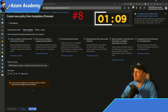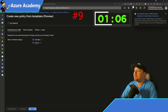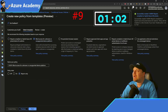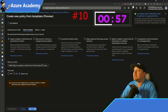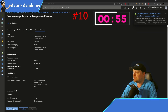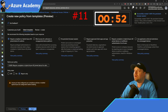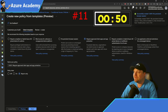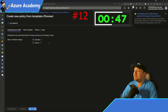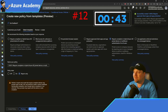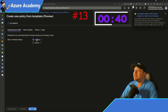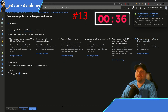Now we have device policies. This one is for hybrid joined devices. Then we add a policy to block access for unknown and unsupported platforms and devices, followed by no persistent browser sessions. We'll add another for devices — require approved client app protection — and then require compliant hybrid joined devices and unmanaged devices.